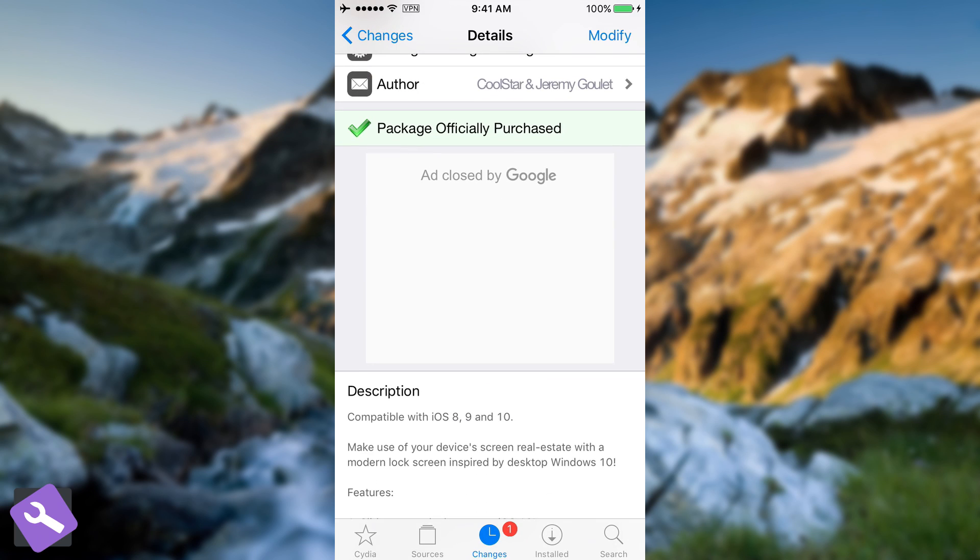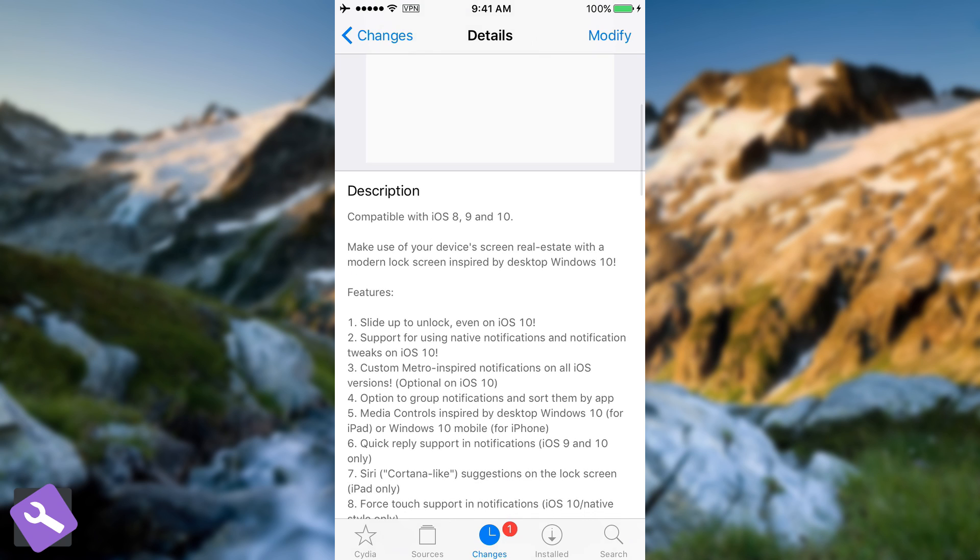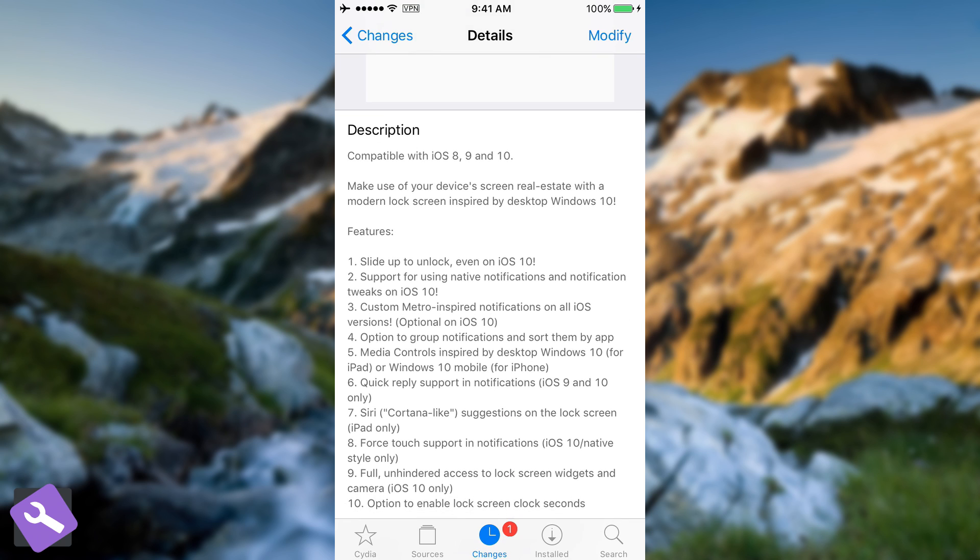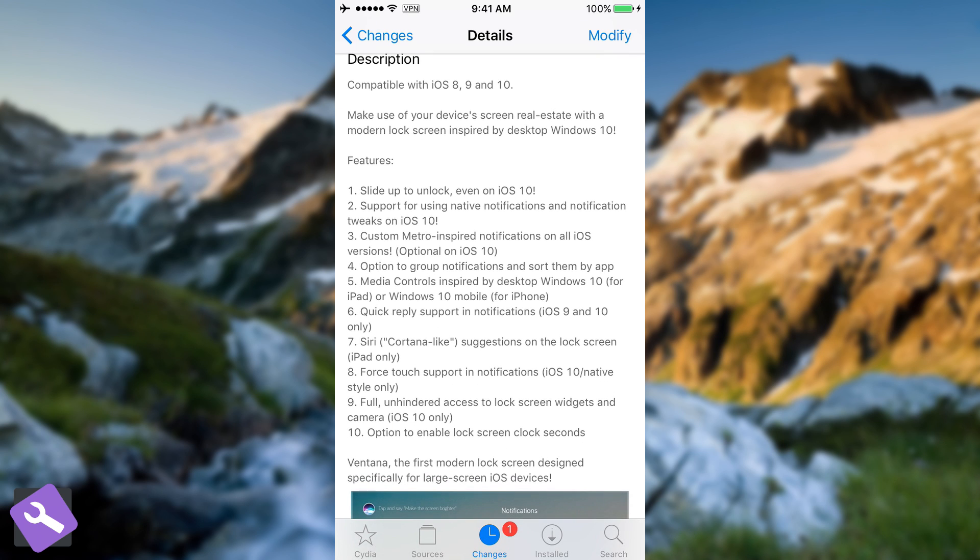And it's compatible with iOS 8, 9, and 10. Features include slide up to unlock, so swipe up to unlock even on iOS 10. Support for using native notifications and notification tweaks on iOS 10, custom Metro-inspired notifications on all iOS versions, optional on iOS 10, and many other features here, so you can take a look at them.